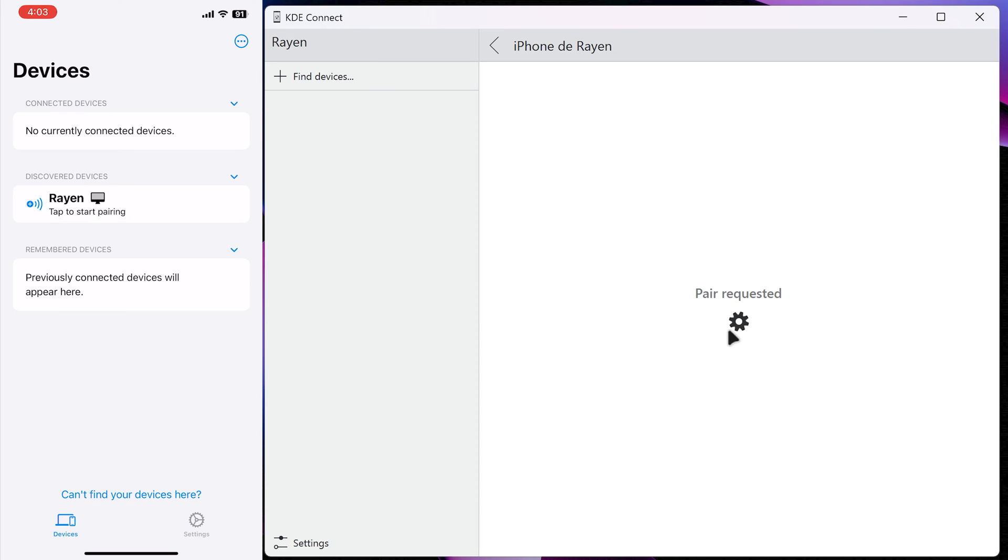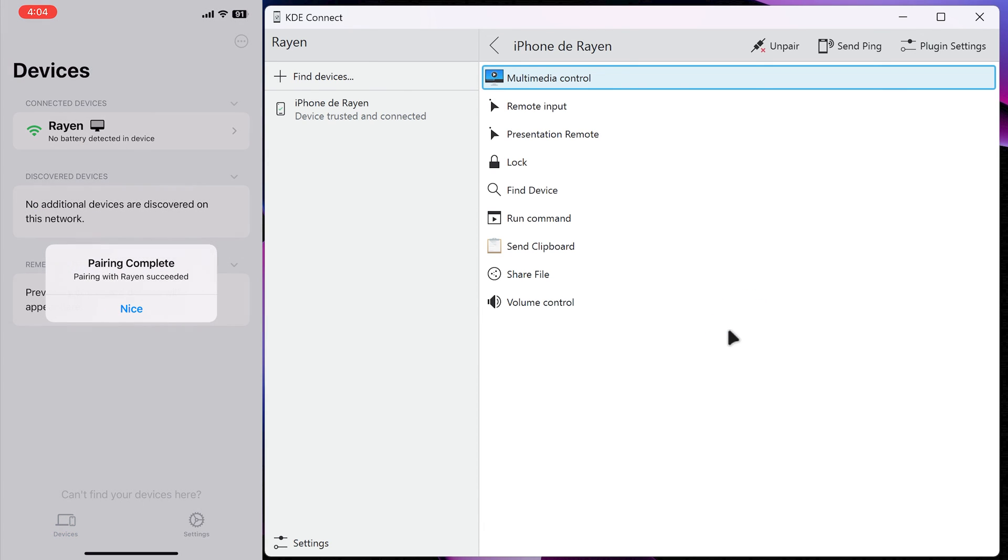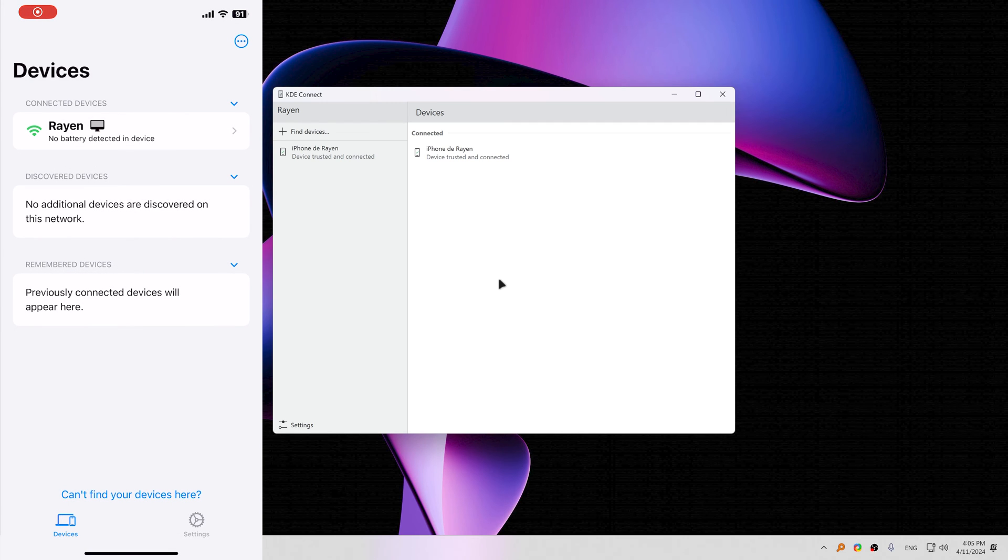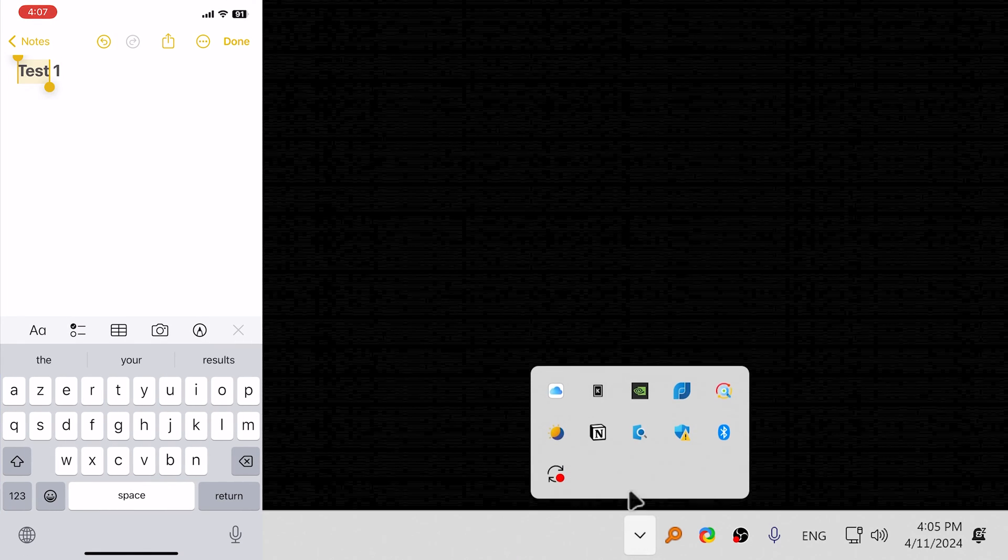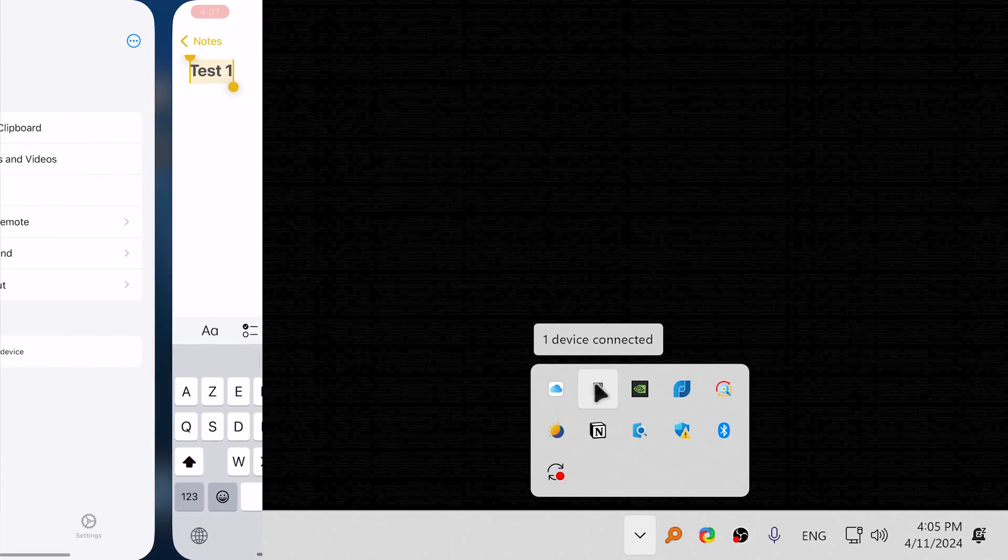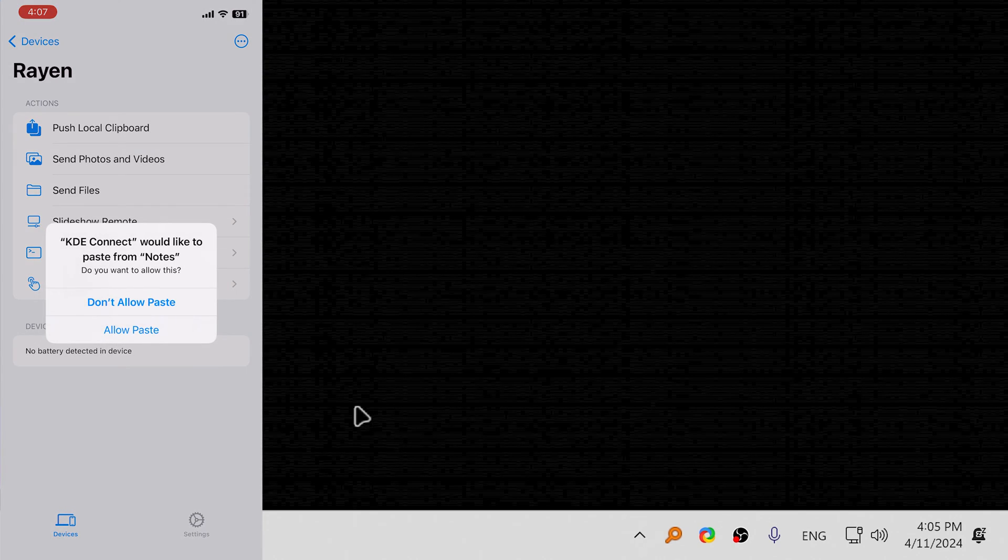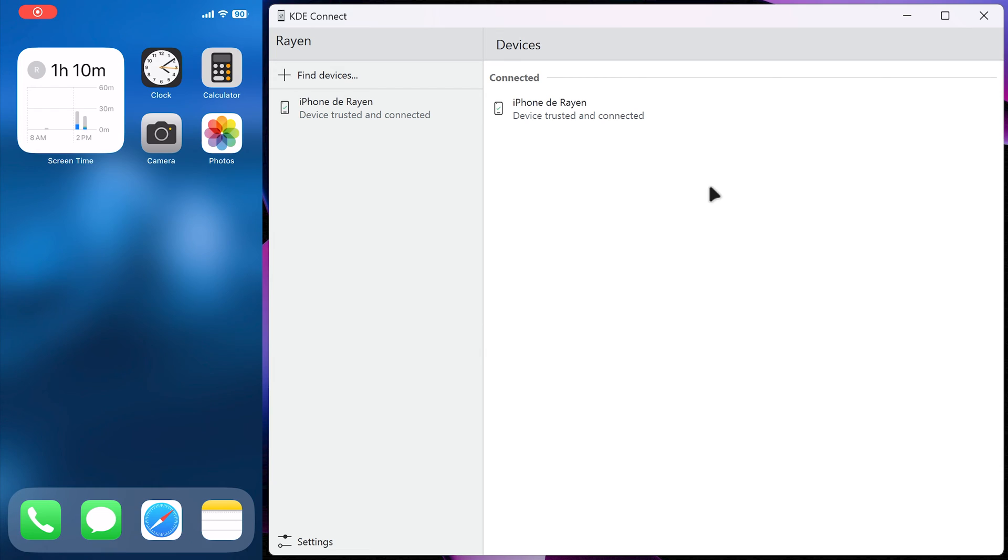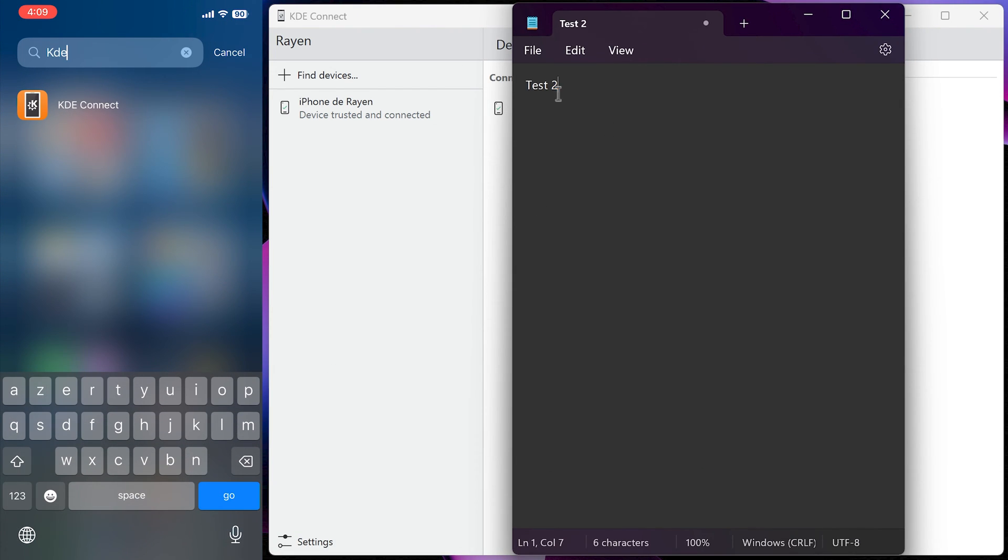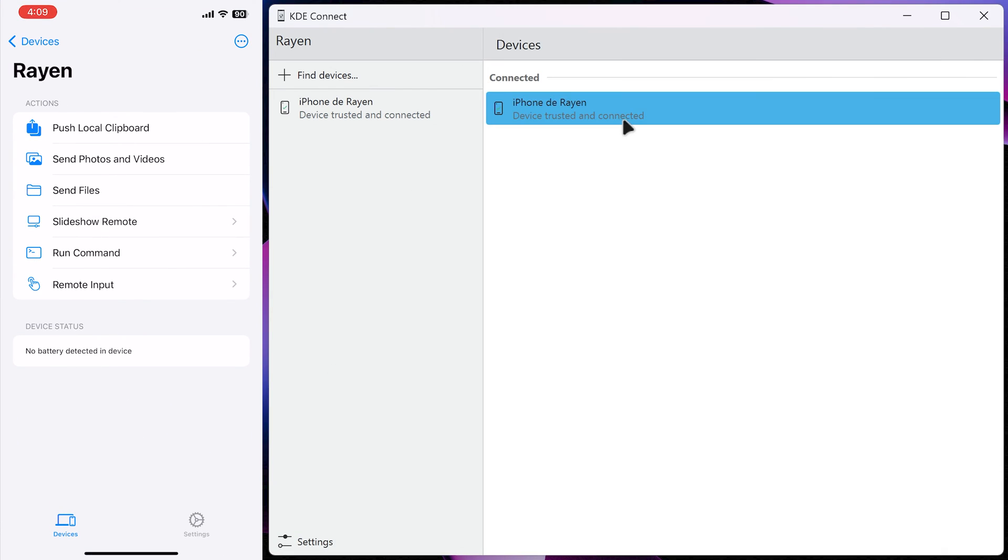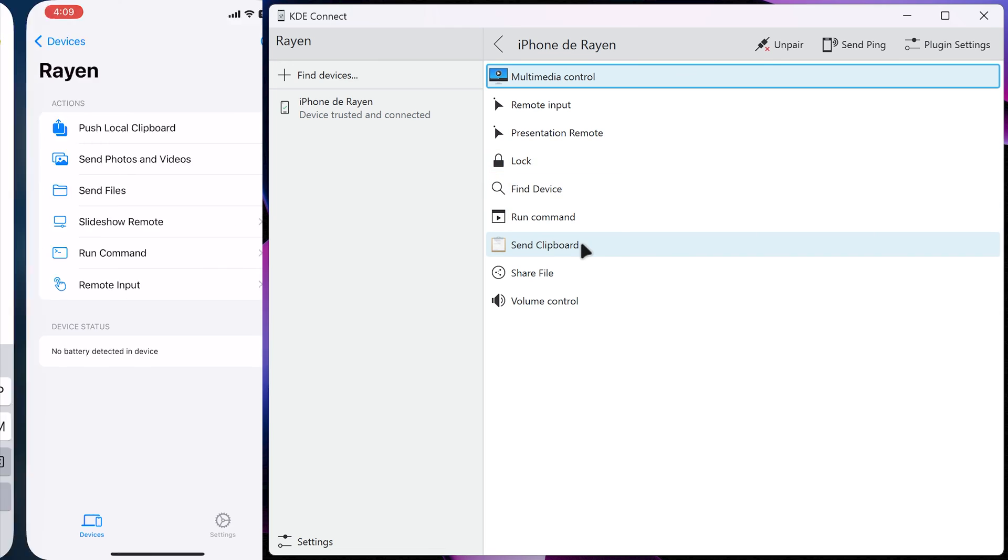Once your devices show up on the app, follow the pairing instructions to connect them. To send the clipboard from iPhone to PC, ensure that KDE Connect is open or running in the background. Click on the connected device on iPhone, then click on Push Local Clipboard. To send clipboard from PC to iPhone, open KDE Connect on iPhone, and on Windows, click Send Clipboard.